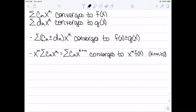I also have that x^m times the summation of c_k times x^k, which is equivalent to the summation of c_k times x^(k+m), converges to x^m times f(x), provided that k plus m is greater than or equal to zero for all terms in the series. With these two ways of modifying power series, it's important to note that the interval of convergence has not changed at all — it stays the same as it was for the original power series.